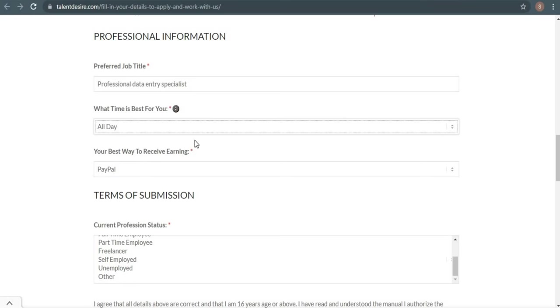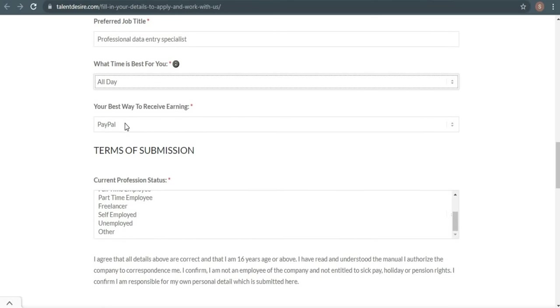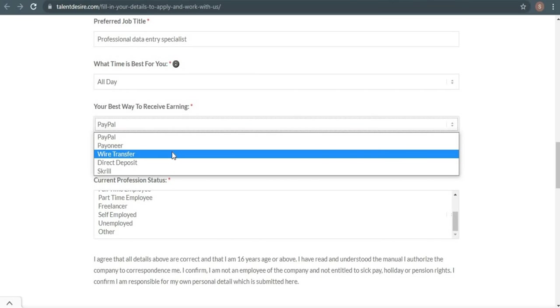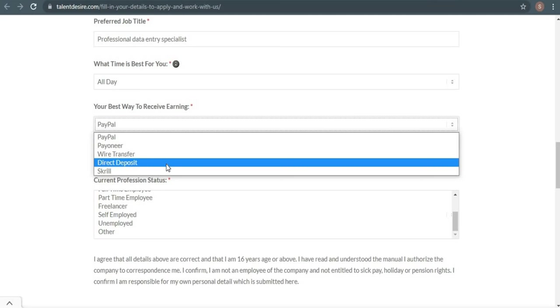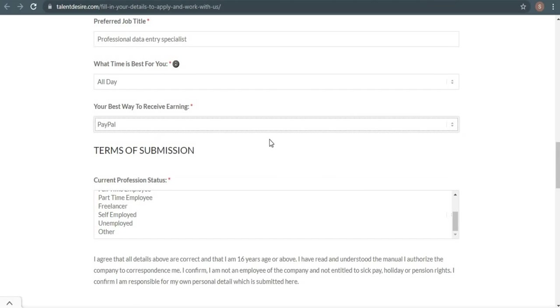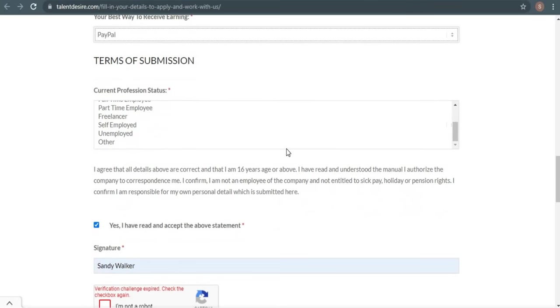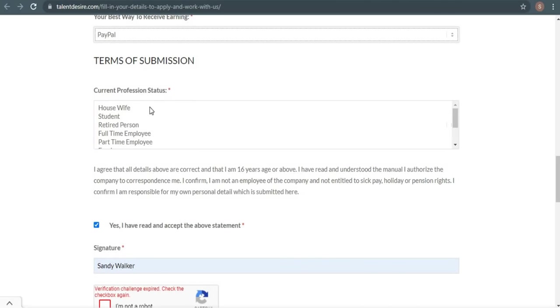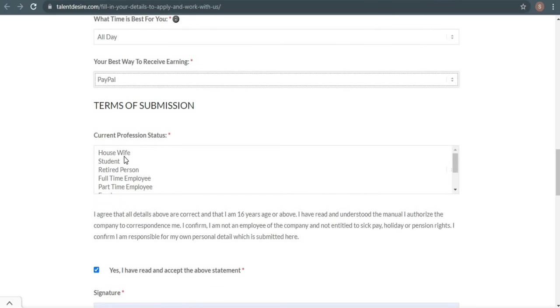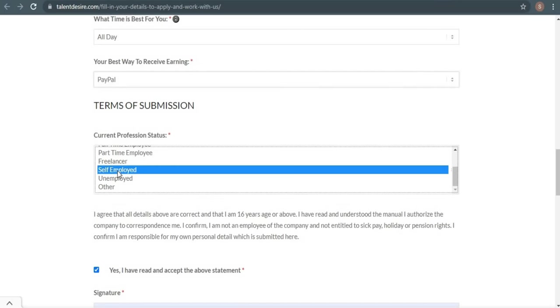Select the best option for collecting your earnings using the down arrow here: PayPal, Payoneer, wire transfer, or direct deposit. So for me, I personally choose PayPal. Now scroll down to choose your current professional status, and you can choose one of the statuses right here. So in this case, I just use self-employed.